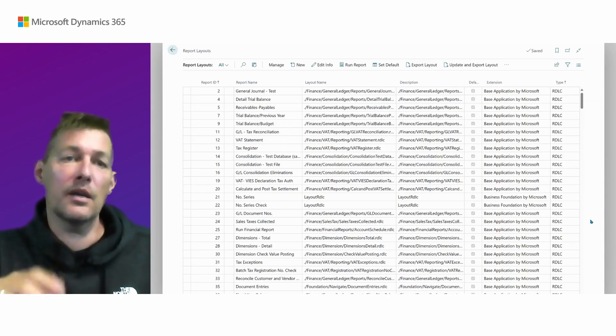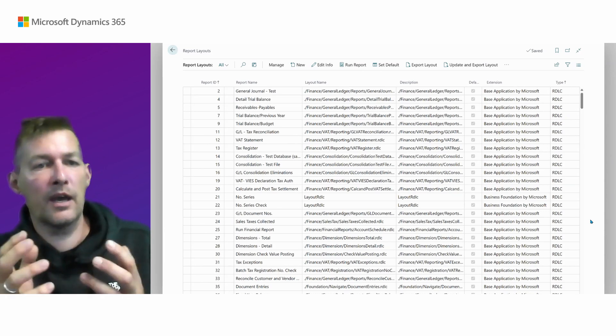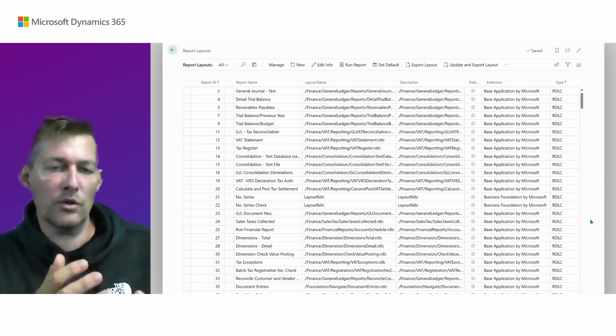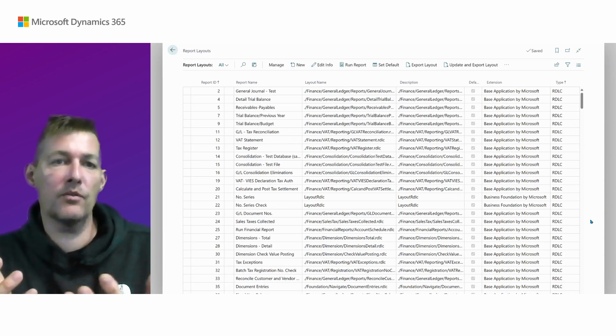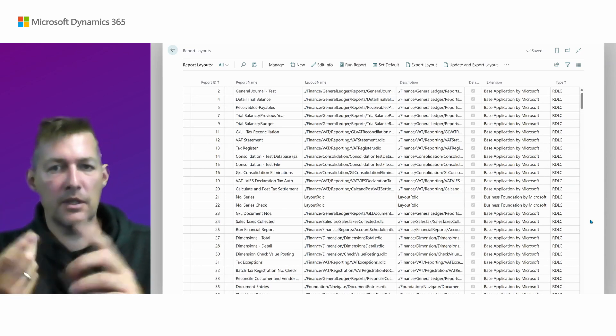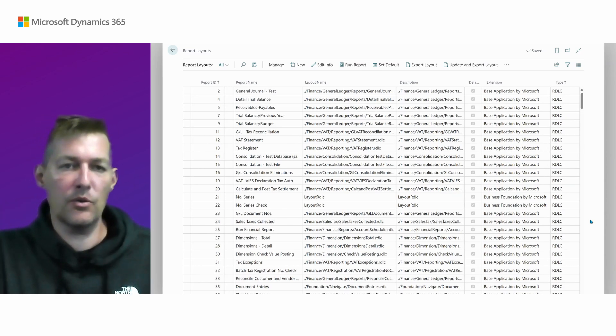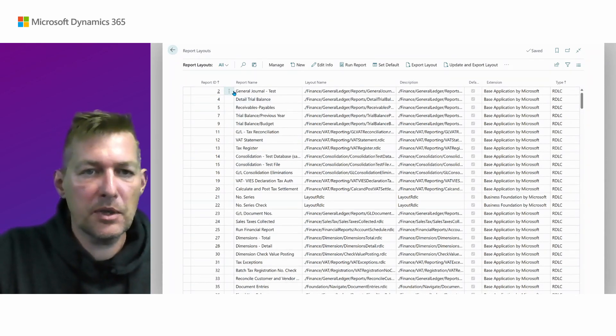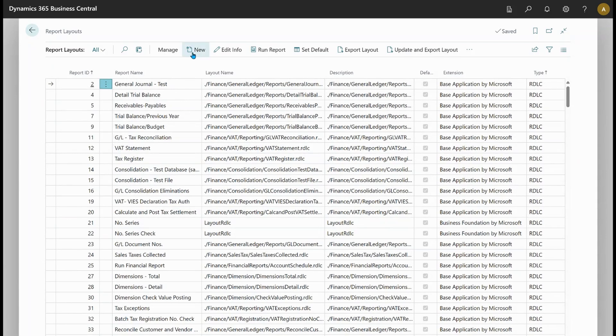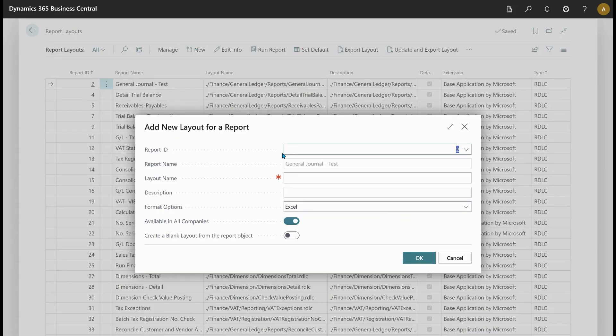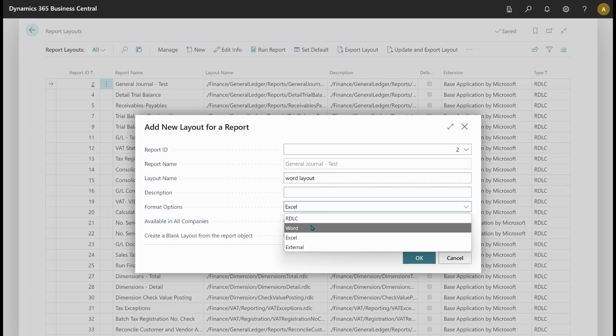The second thing is what if you already have a report, but you would like to have a new layout for that report in Word, Excel, and so on. How do you do that? Well, let's just pick the general journal test report here. And if I choose new up here as the action, maybe I can just give it a name, let's say word layout.